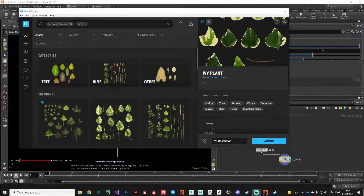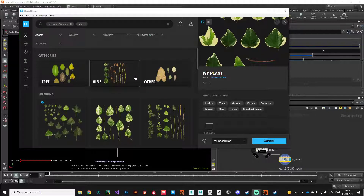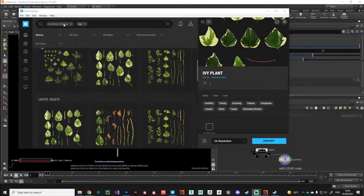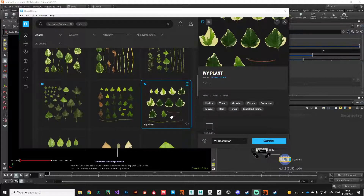Hi guys, welcome back. In this video we're going to build the leaf component of our ivy asset. I've grabbed textures from Quixel Bridge, but feel free to use any texture map you have available. We're using an atlas, where everything is laid out on a flat sheet and we can manipulate UV coordinates to map individual leaves onto each plant leaf. I searched for 'ivy' and 'atlases' and I'm using the 'ivy plant' atlas. I've downloaded these files in EXR format and put them in my project folder.